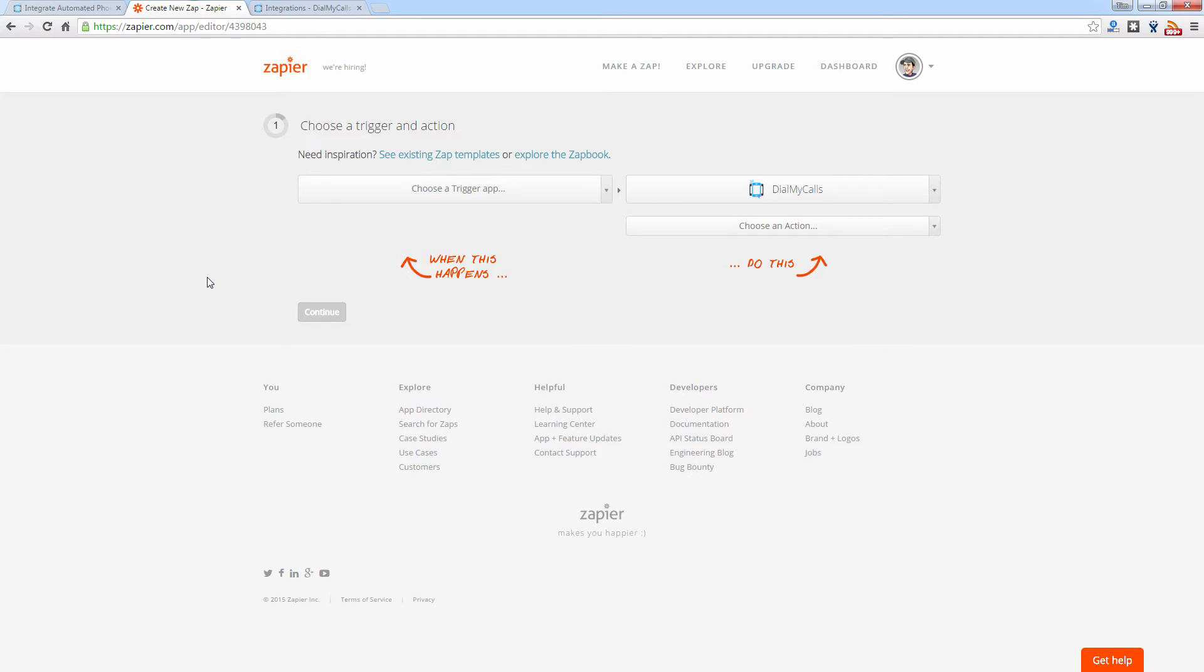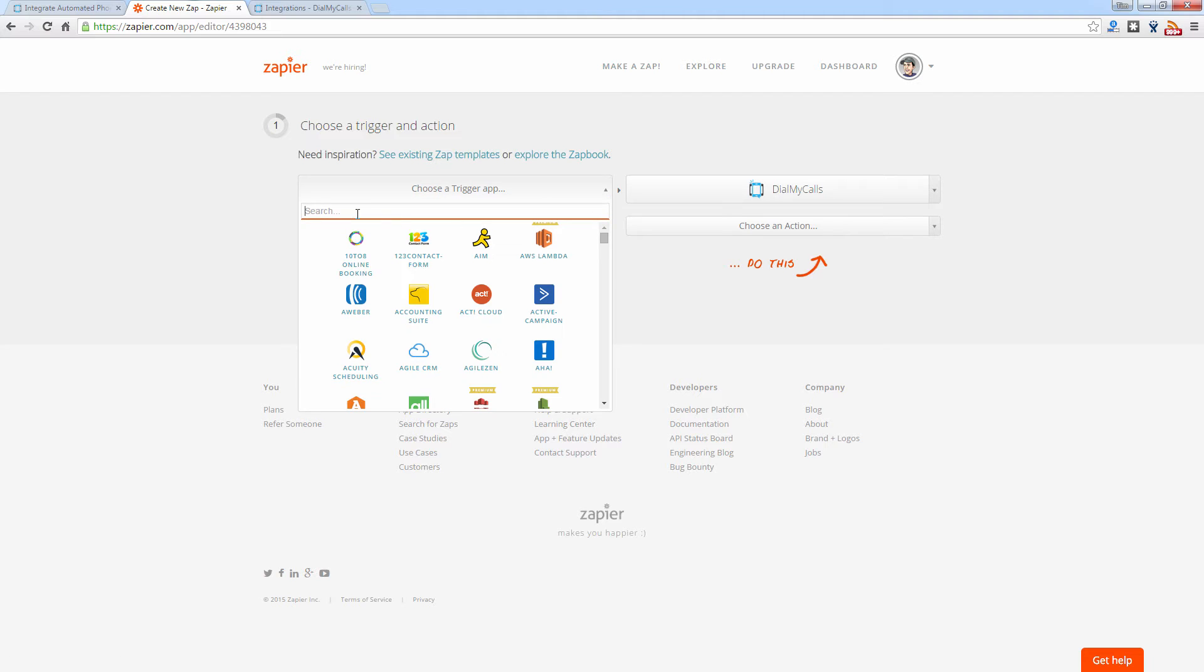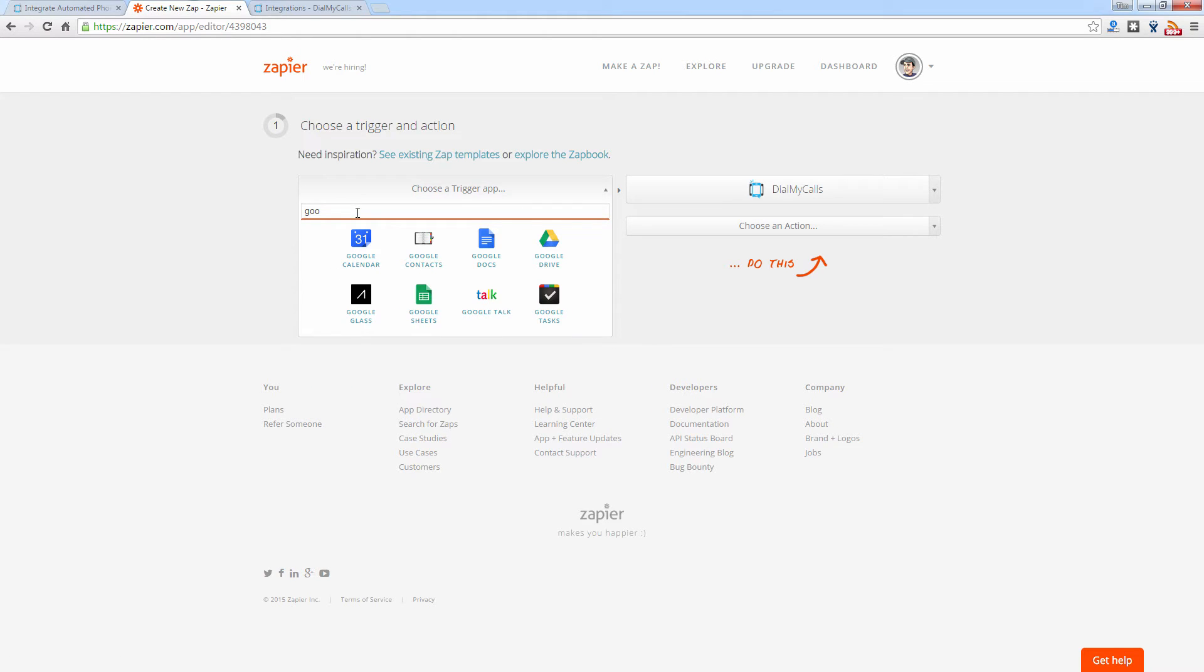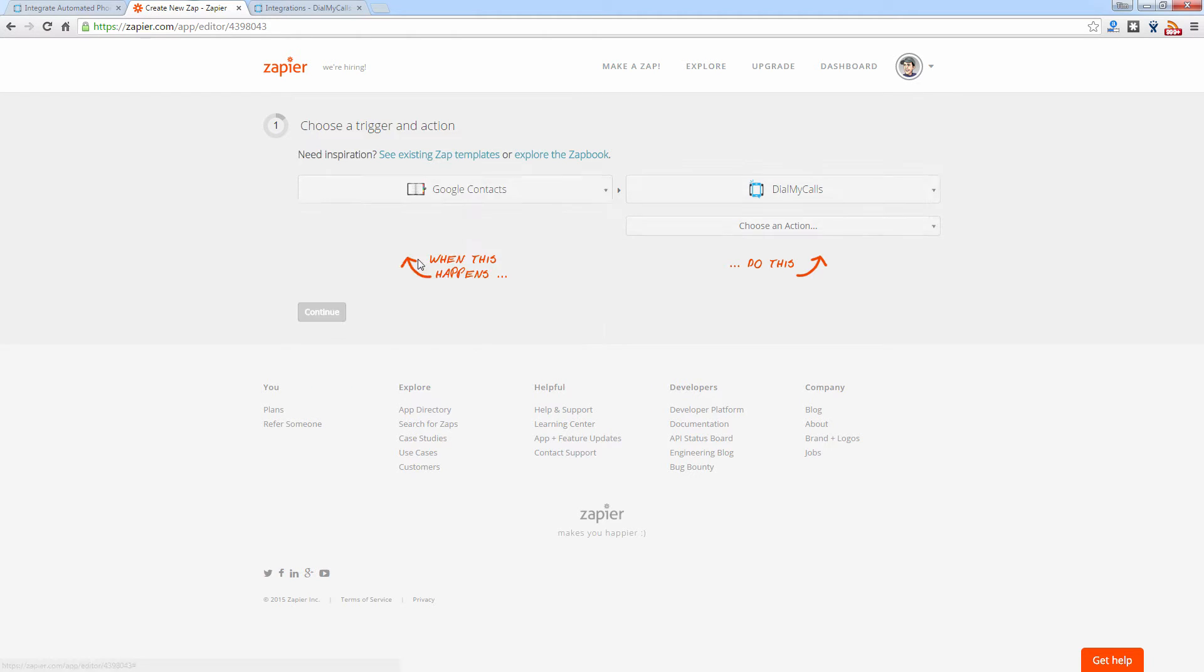Then your trigger app is the application you're wanting to integrate with Dial My Calls. Now Zapier offers hundreds of different apps that work with their service which you can use to integrate with Dial My Calls. We're going to go ahead and just select a Google app here. So let's select Google Contacts.